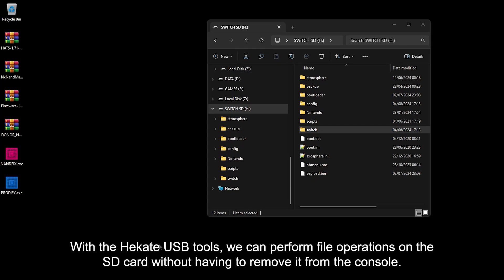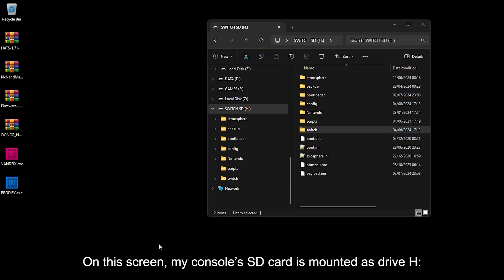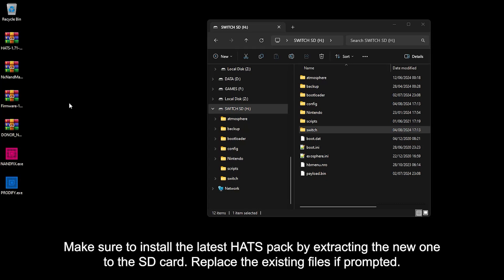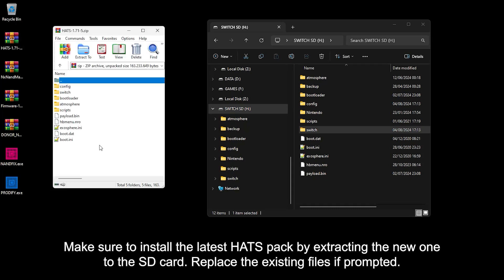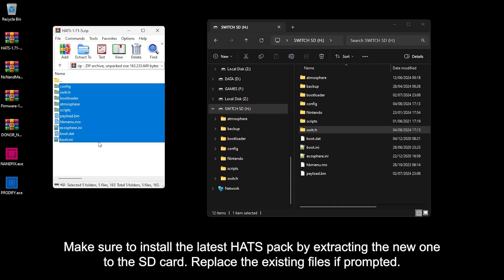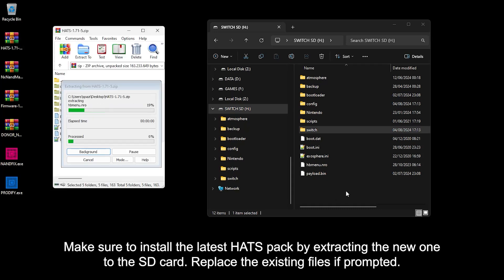With the Hekate USB Tools, we can perform file operations on the SD Card without having to remove it from the console. On this screen, my console's SD Card is mounted as Drive H. Make sure to install the latest Hekate by extracting the new one to the SD Card. Replace the existing files if prompted.